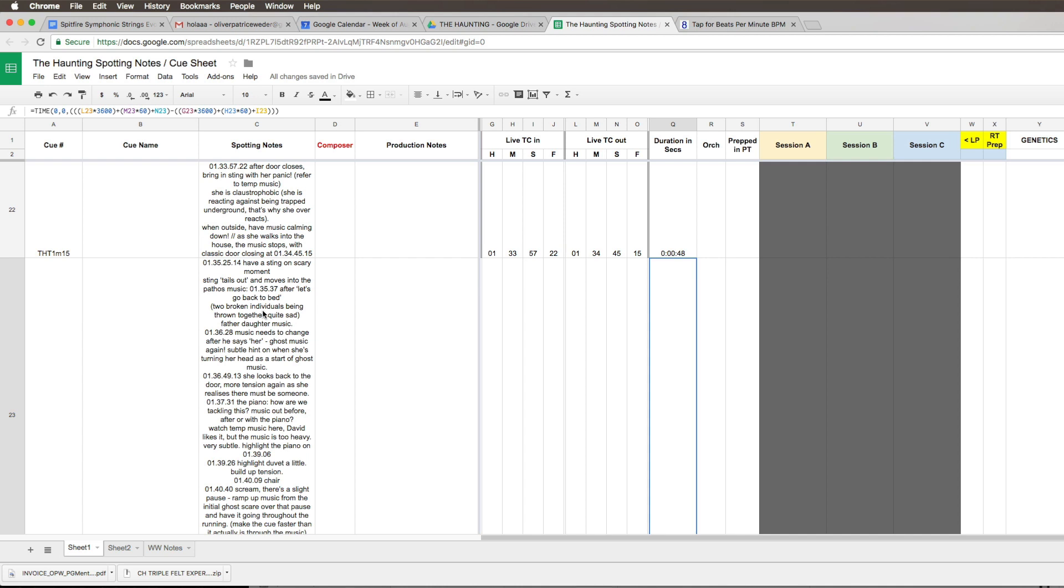Then the father and daughter theme starts. In brackets, what the director says: two broken individuals being thrown together, quite sad. So this is their theme, their bonding theme, but it's still - they're both lost and it's something a little bit unsettling.